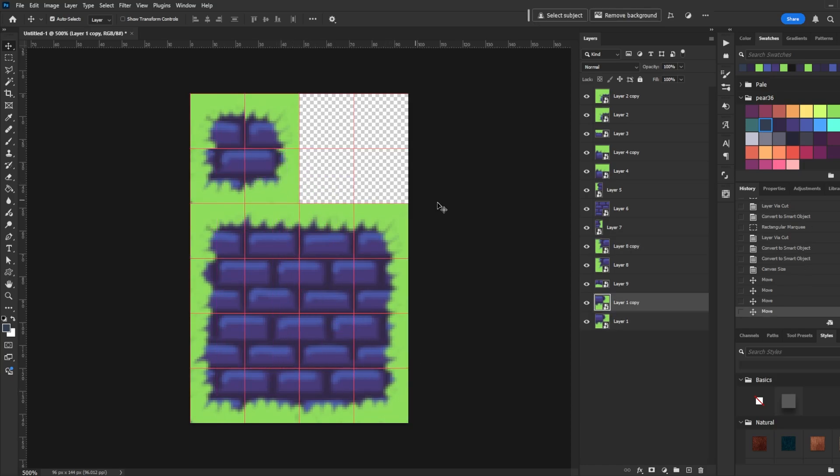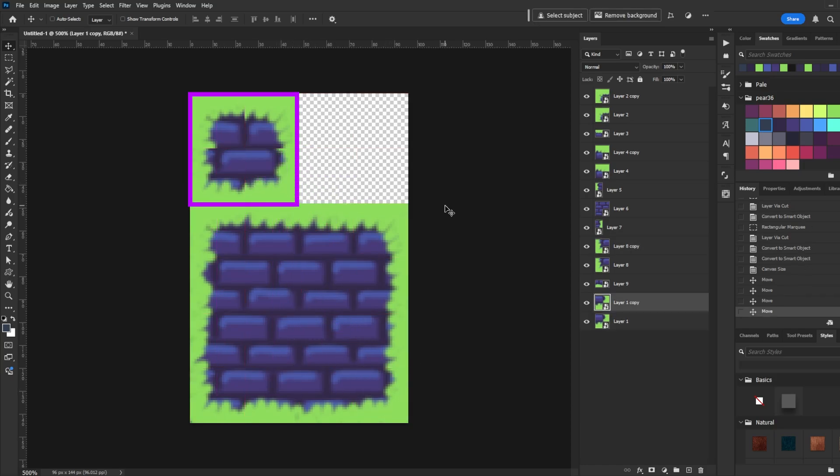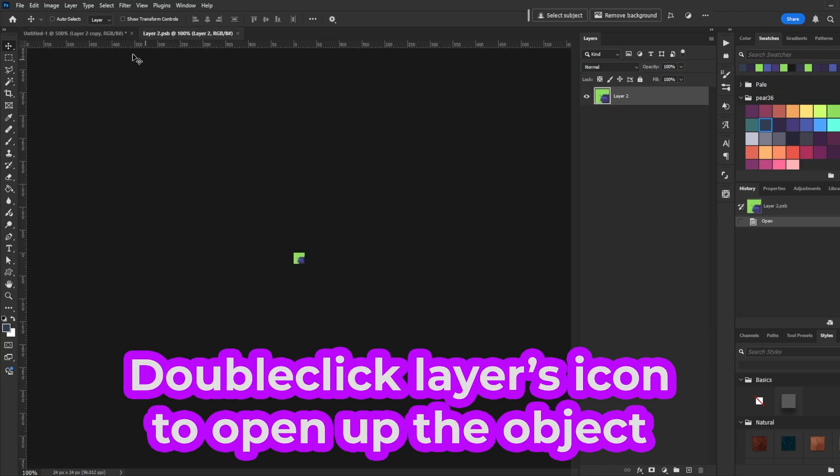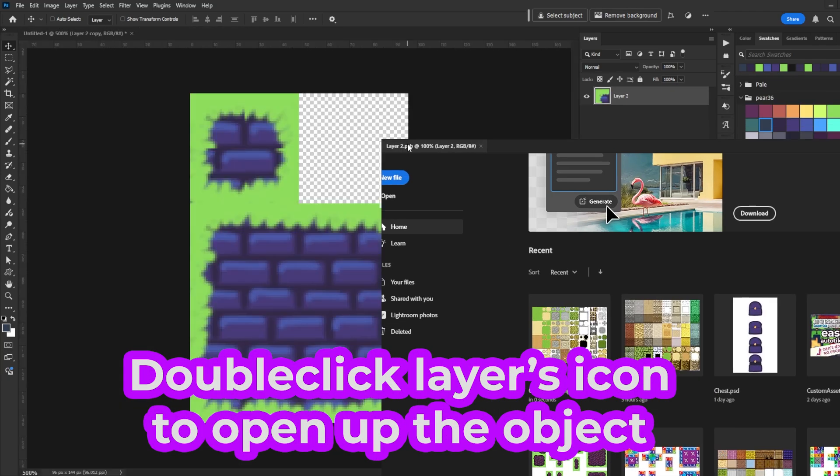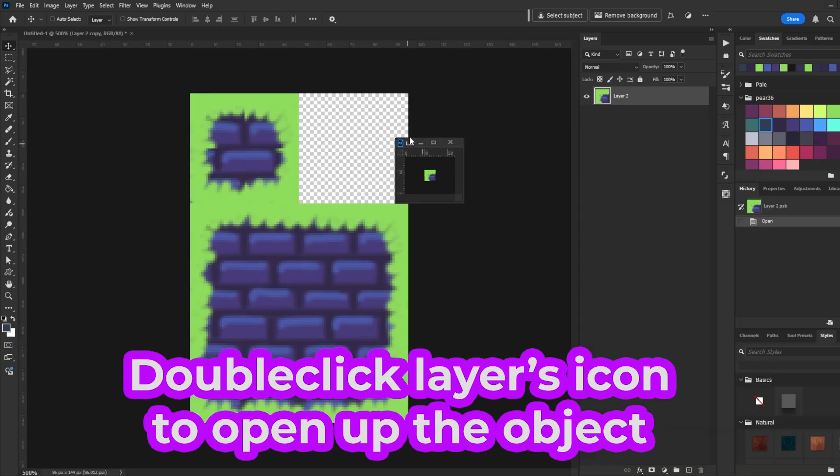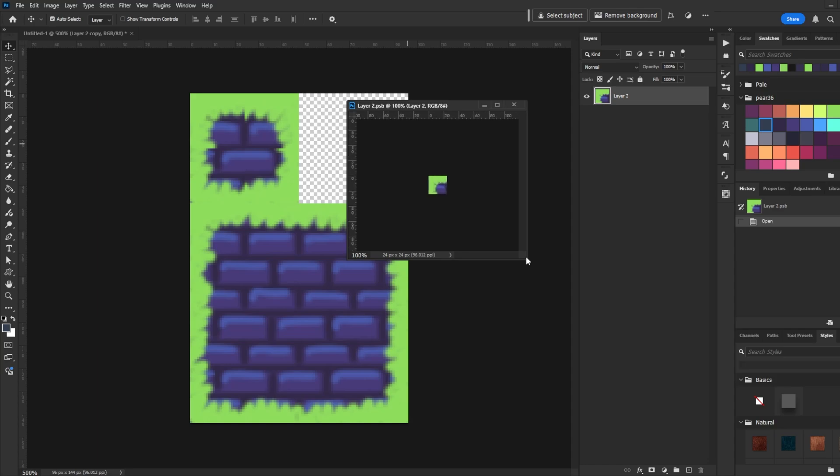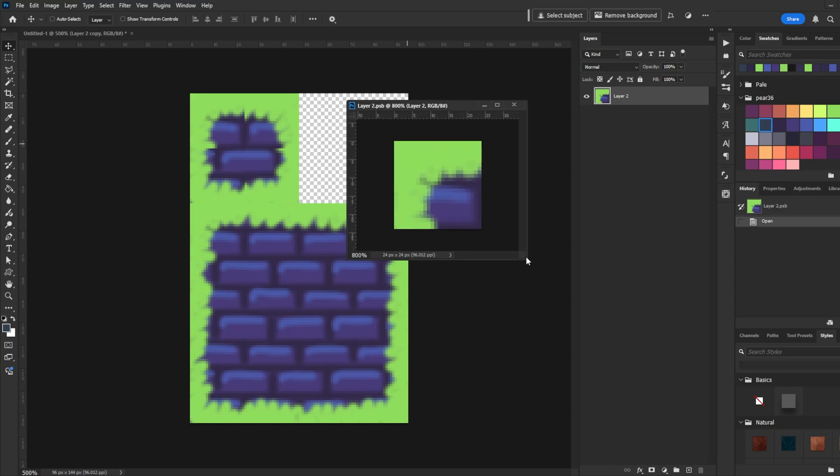Turn off the grid. You'll see that there are hard edges on the corners. With the Move tool on, Ctrl click on one of the cells to select the layer. Double click the layer's icon to bring up the Smart Object in a new window. Drag the window out so we have a nice view of the main tile and the 24x24 cell.